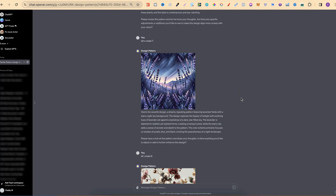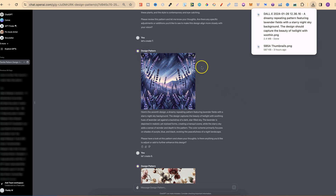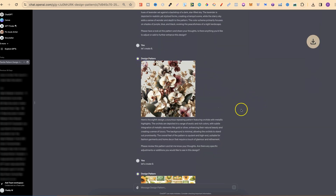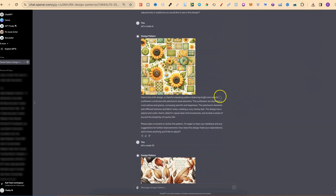So the first thing that we want to do is download the images that we created. We're going to hover over the image and click download, and I'm going to go through and do this for every single image here.